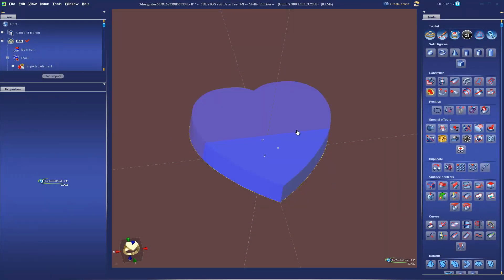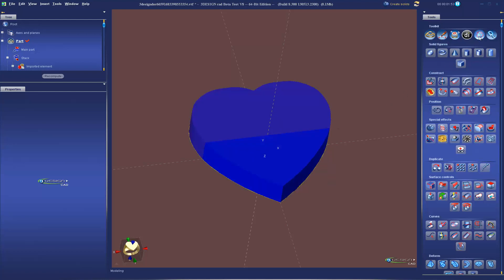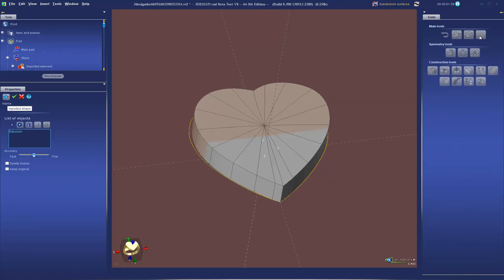Version 2 Pro now automatically builds caps on your imported extrusions, lofts, and sweeps from 3Design.